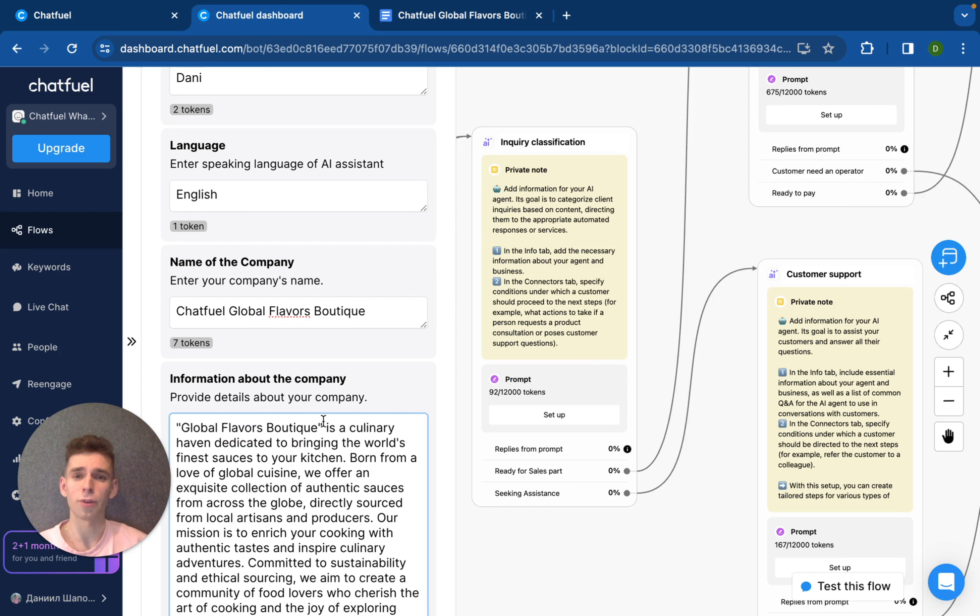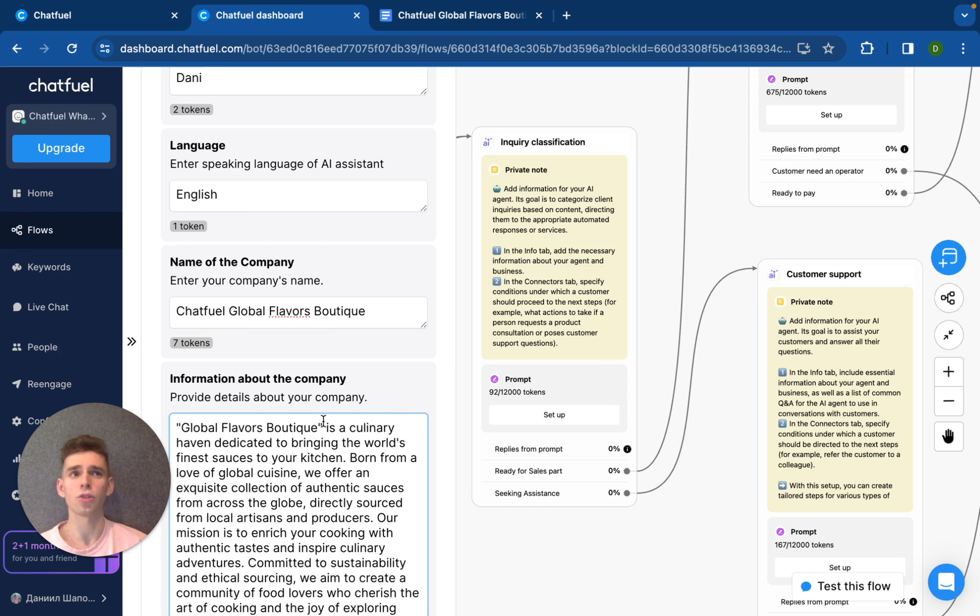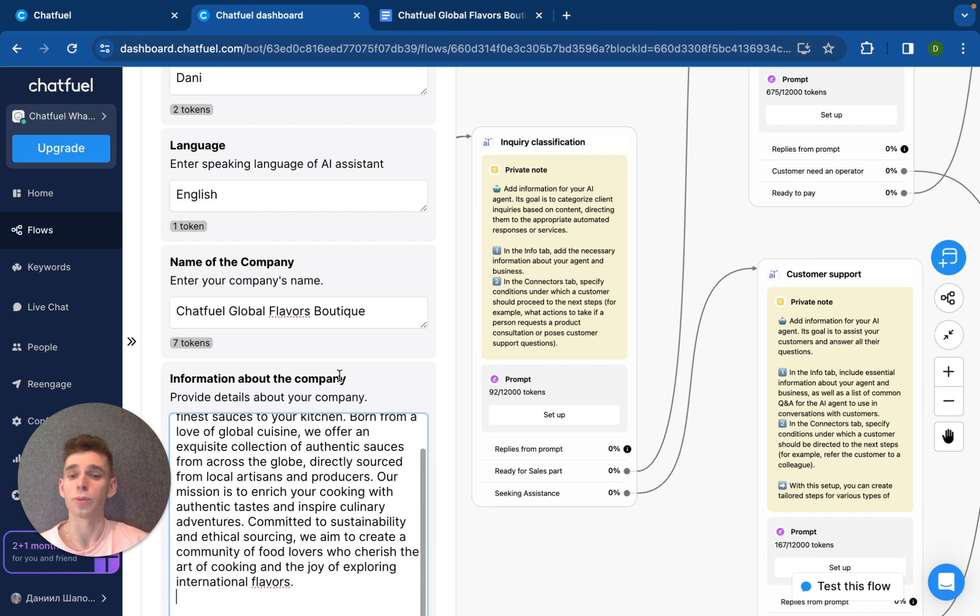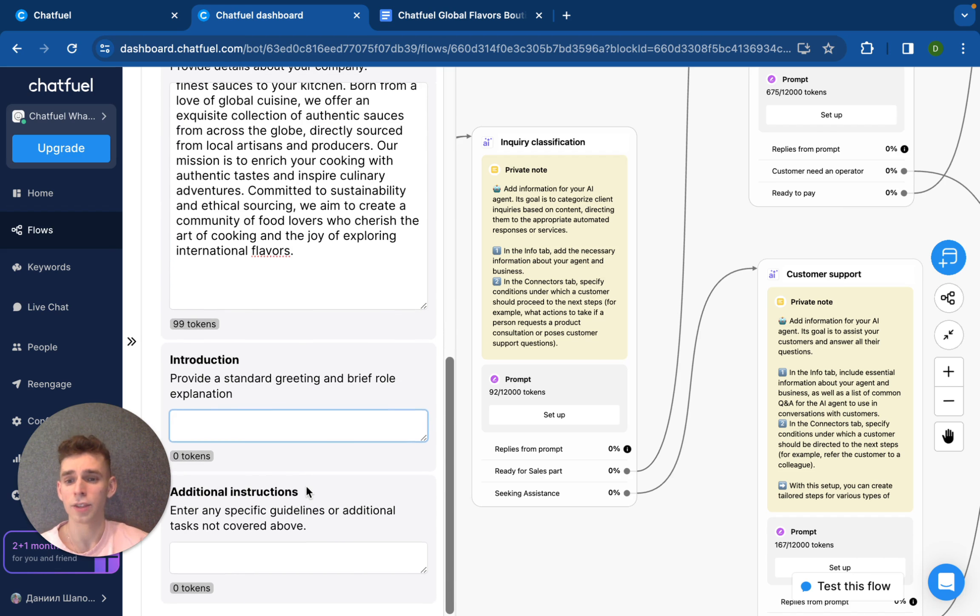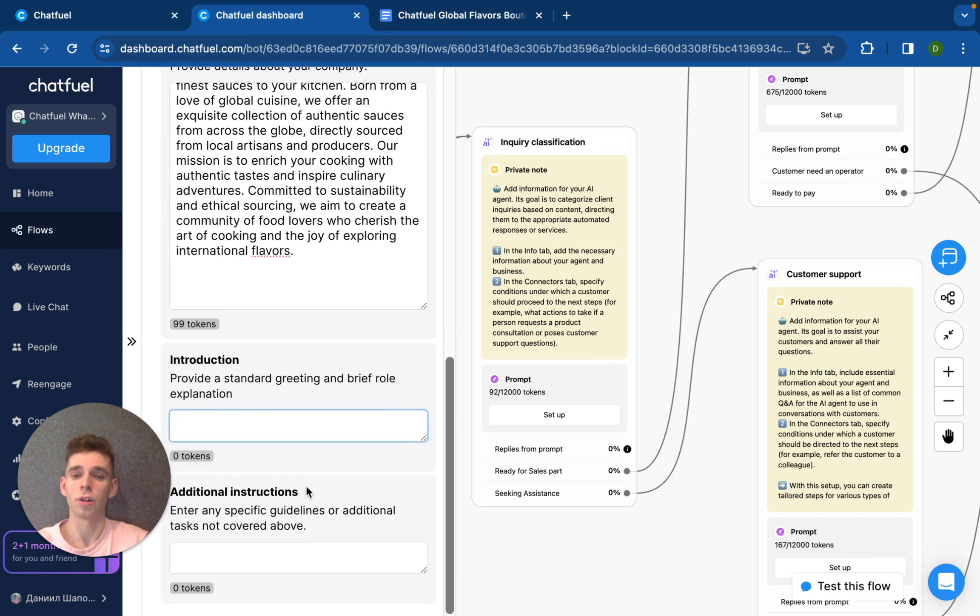This information is useful for your AI agent to know more about your business, to be responsible, to discuss with clients in terms of your business.